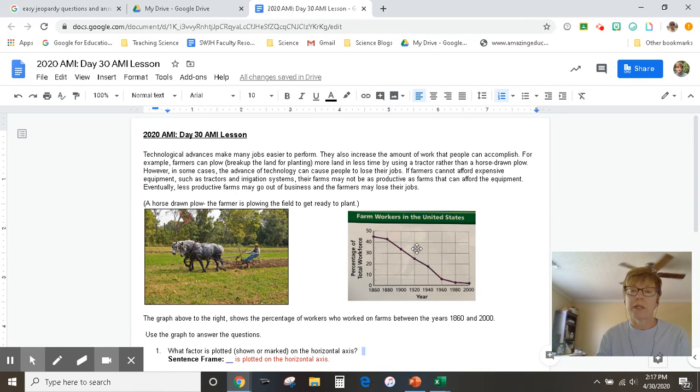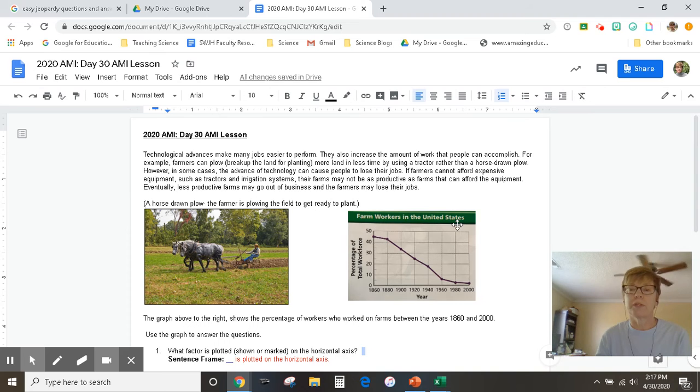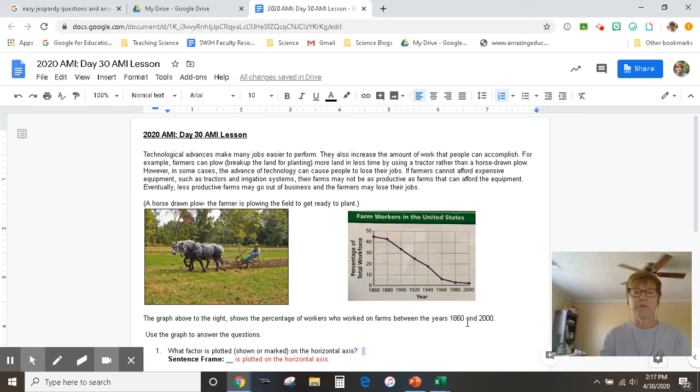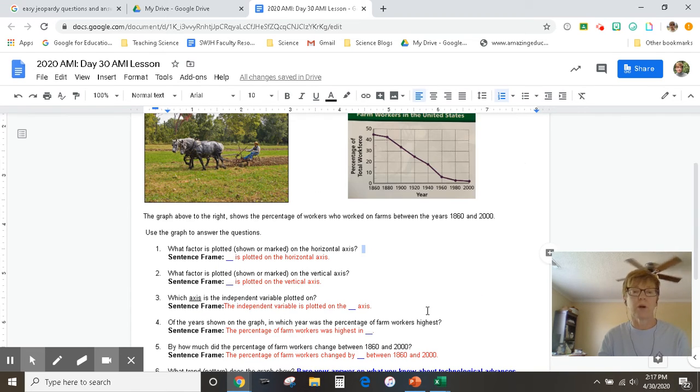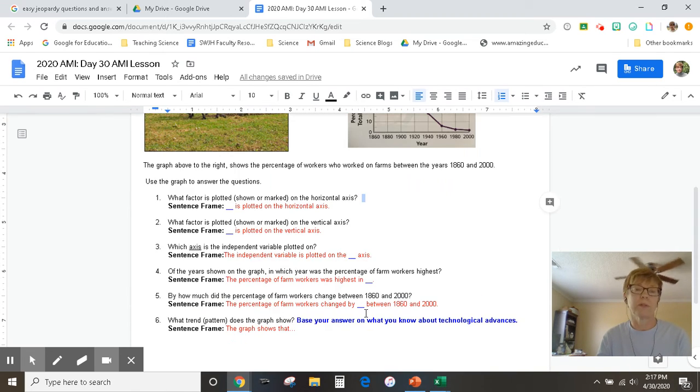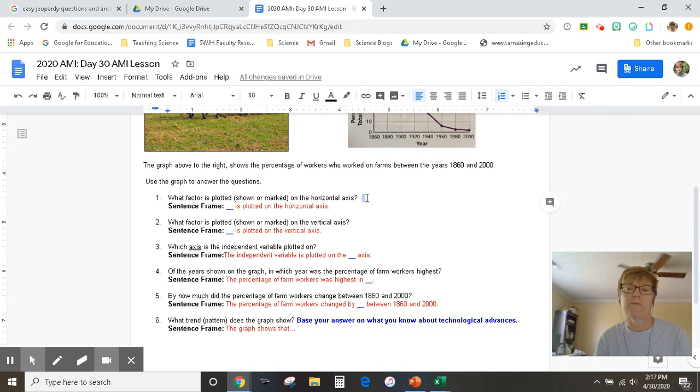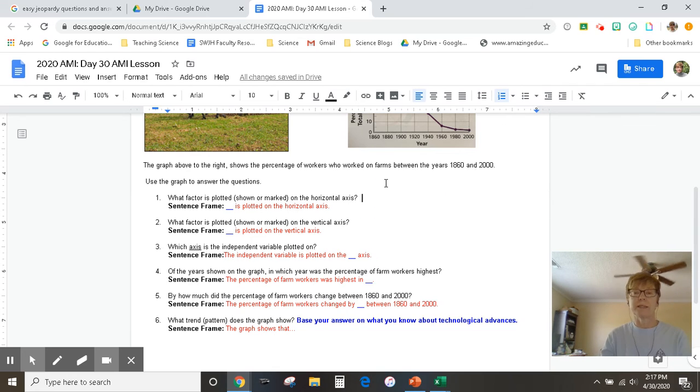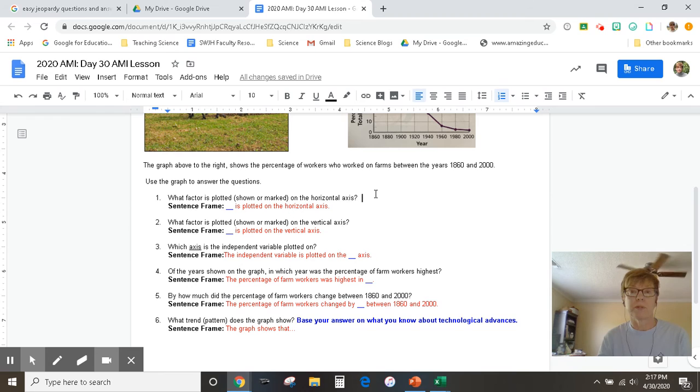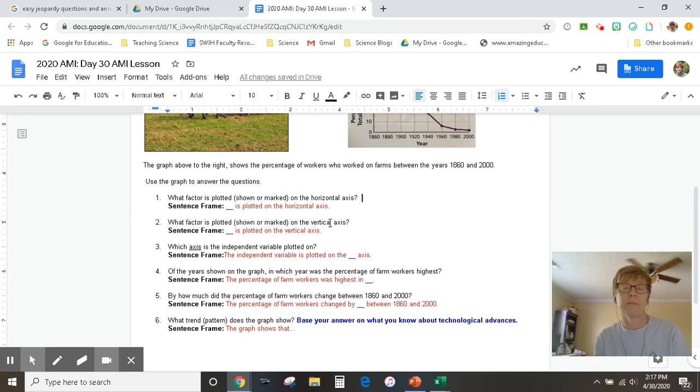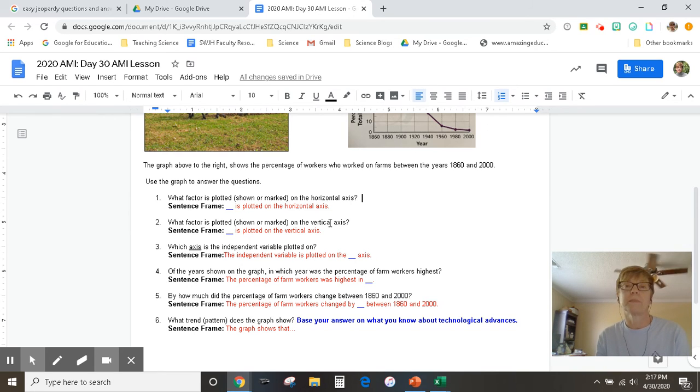So here's the graph. We've already talked about it - the farm workers in the U.S. This is the graph you're going to use to answer all these questions. I think after we've gone over them, they should be fairly simple. But if you have any questions, send me an email or Miss Nixon or Coach Yocum.